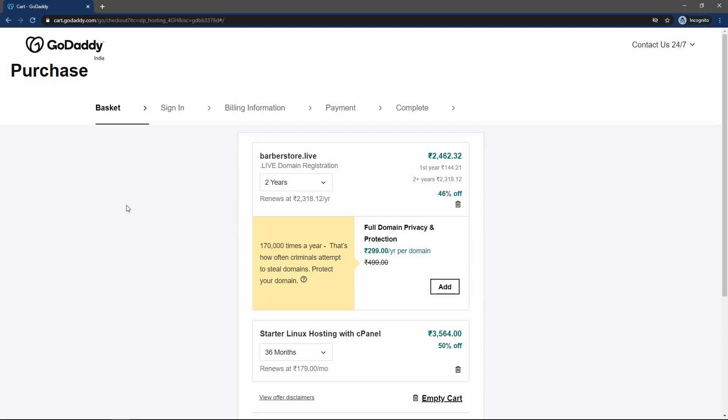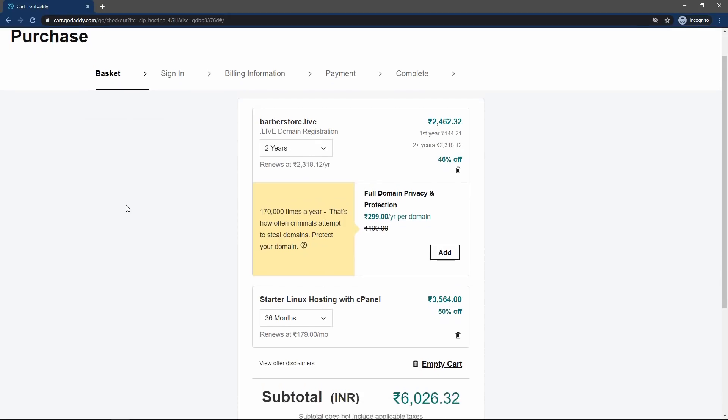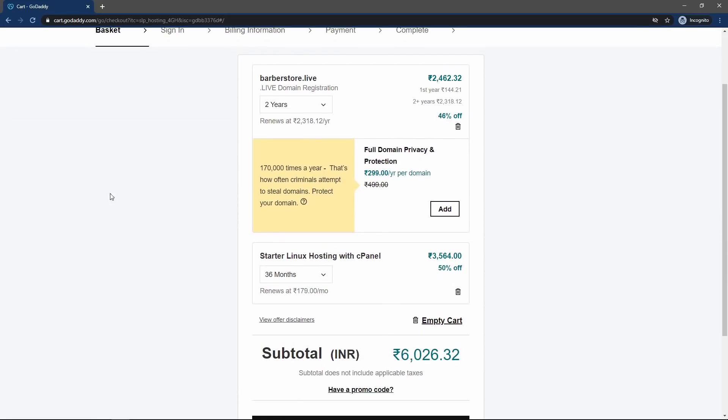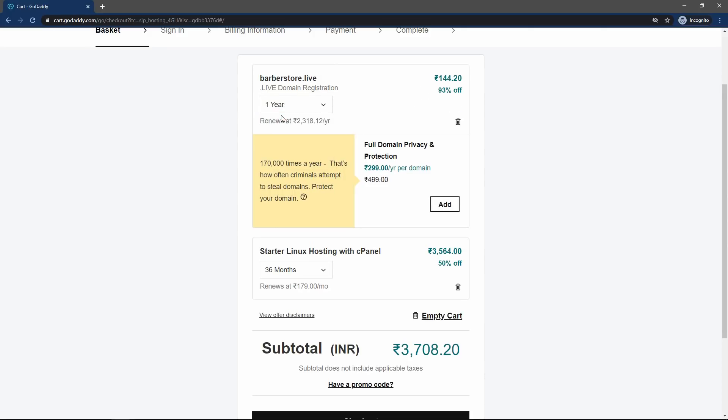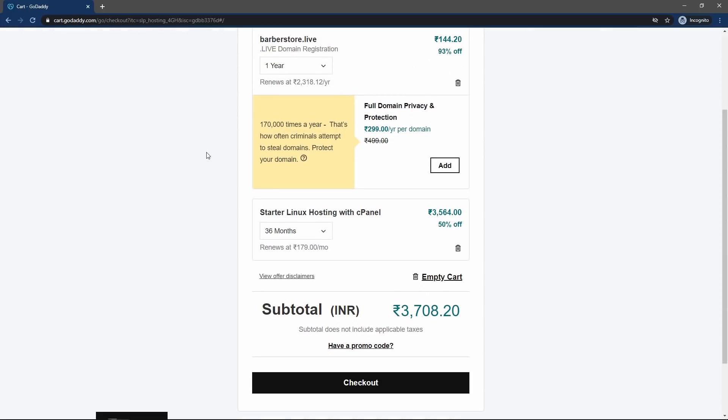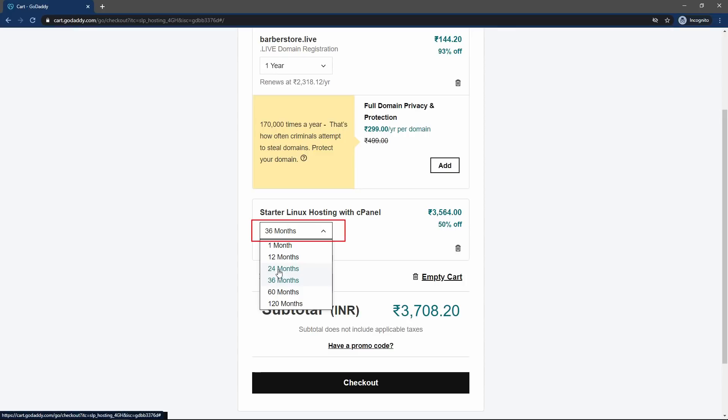And on this page, you can see we have the domain name, barbersstore.live. So in this drop down, I will make it one year. I will buy this domain name for one year. And after that, it is saying this web hosting. So here you have to select the web hosting.